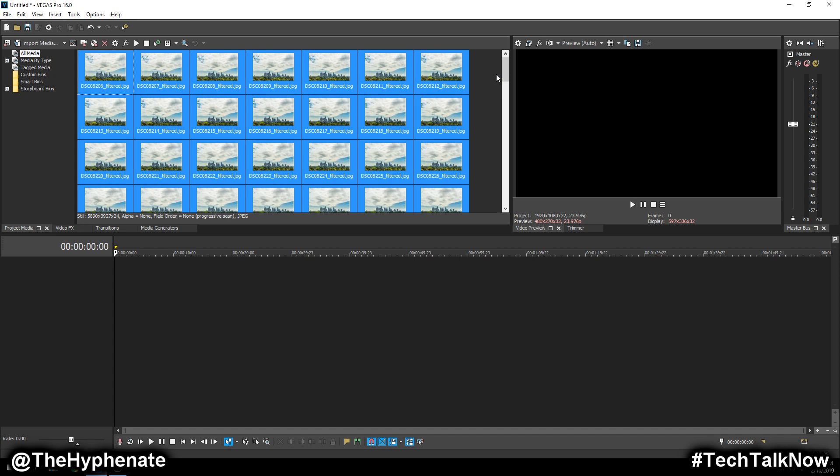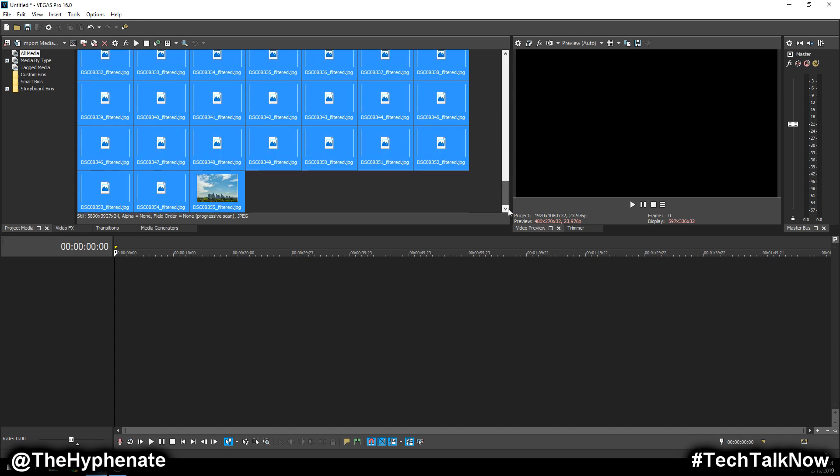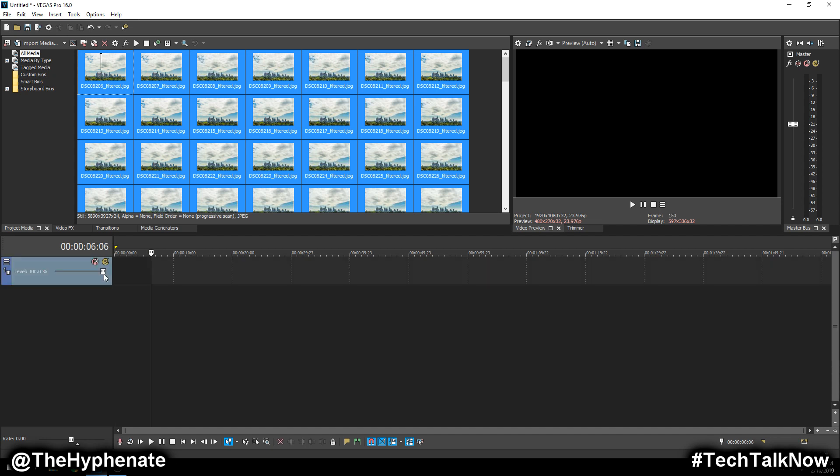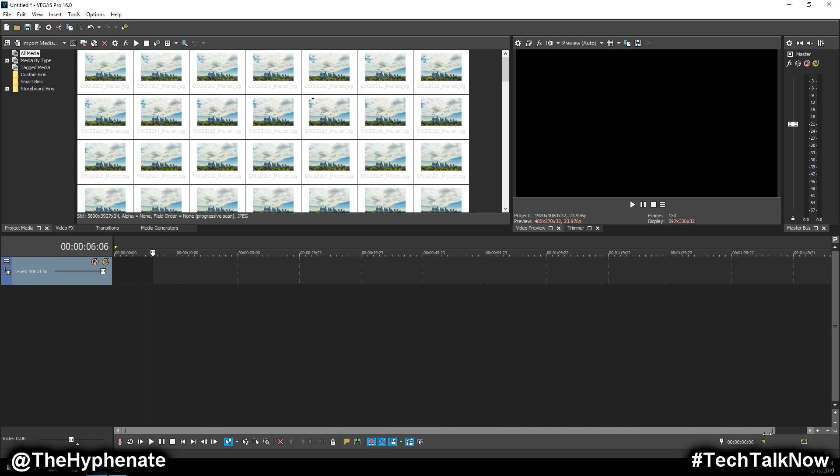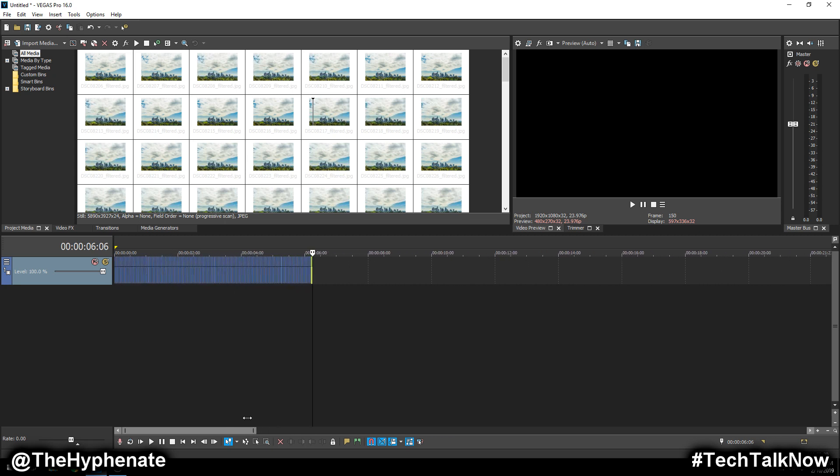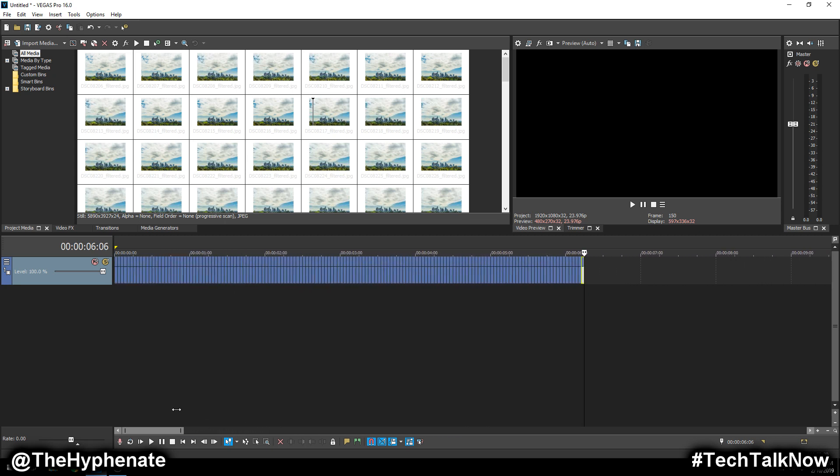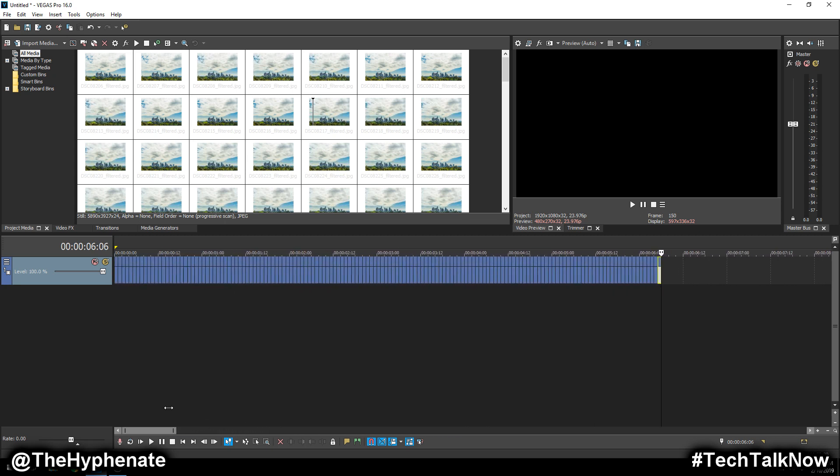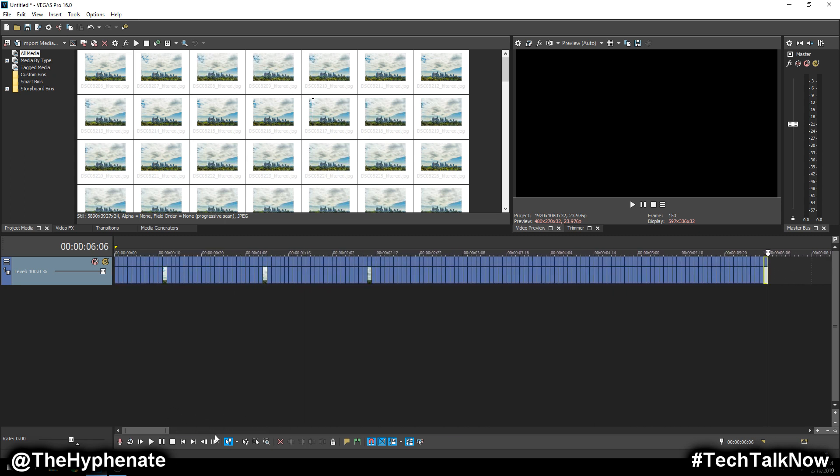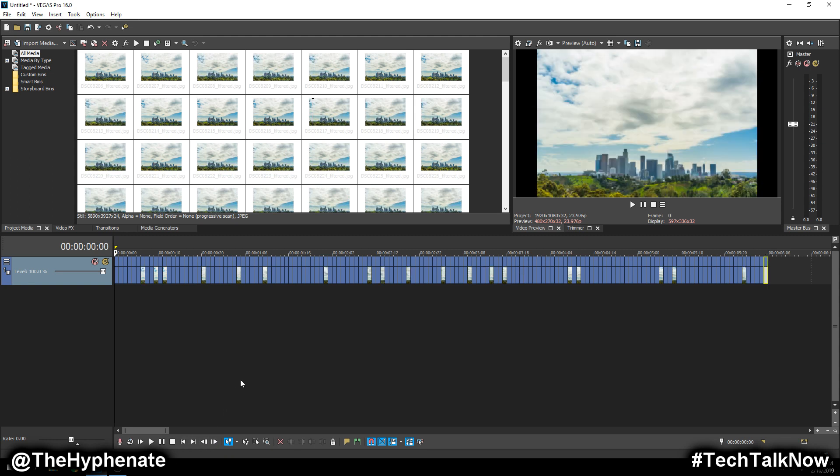Okay, so now that we have all the photos imported into the project media bin, now we can drag all of them into this timeline. Again, I've changed in the settings for each individual image that I import into the timeline to be one frame.